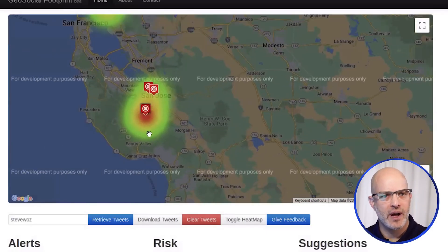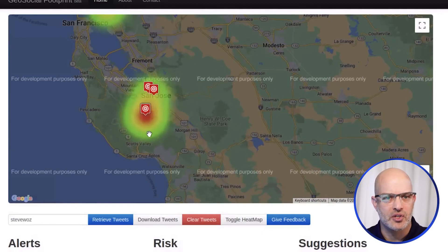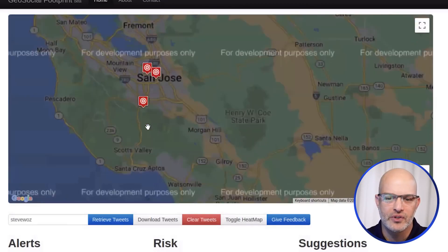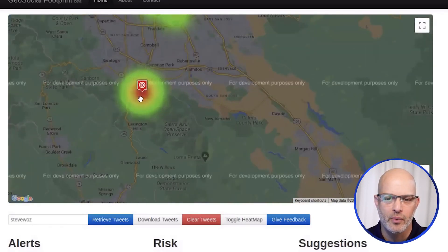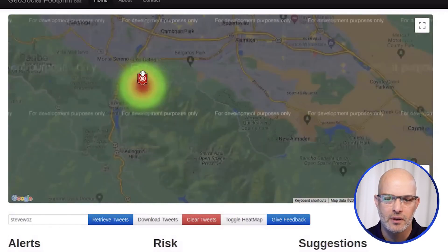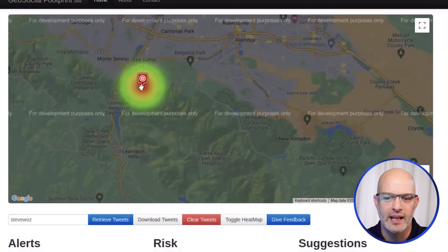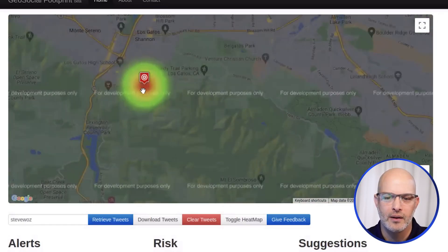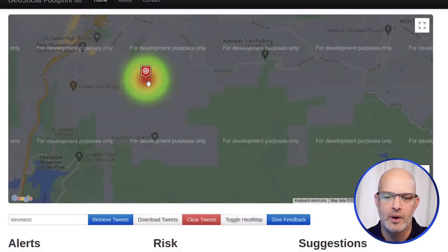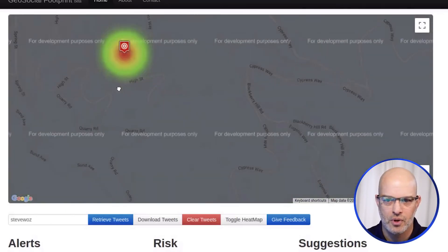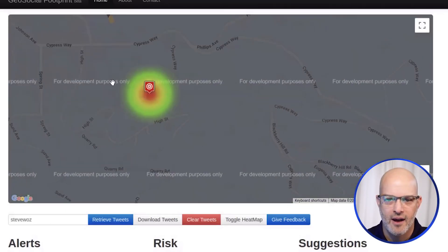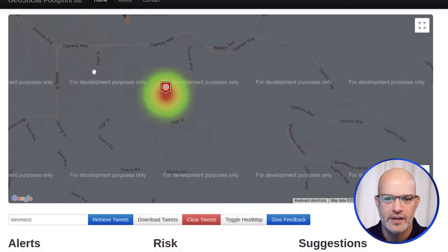We remember Steve Wozniak's bio said he was in Los Gatos, California. Well, if we zoom in on this bright spot right here, guess where it is — it's Los Gatos, California. And if we keep going in and zoom further, here we have High Street and Cypress Way, with a very bright dot right there.